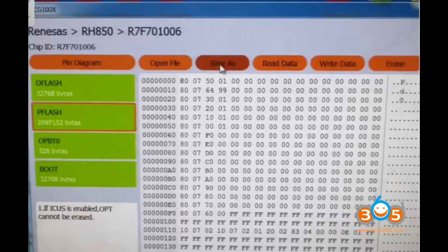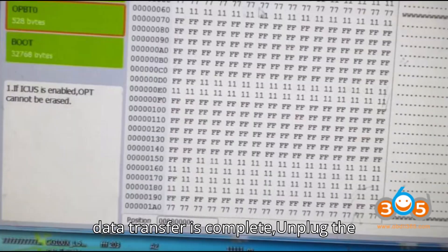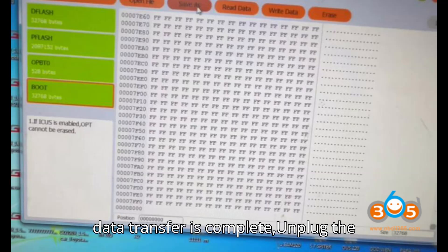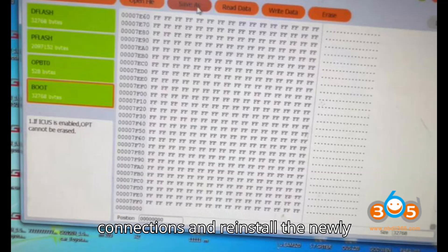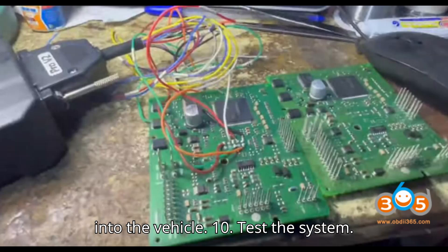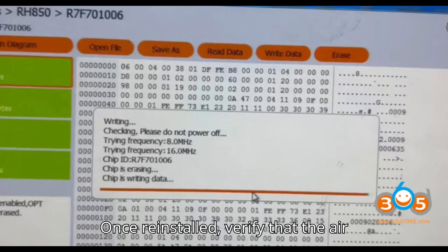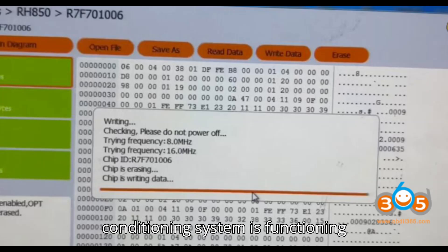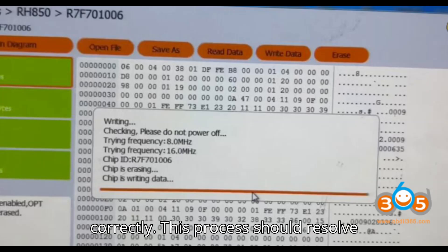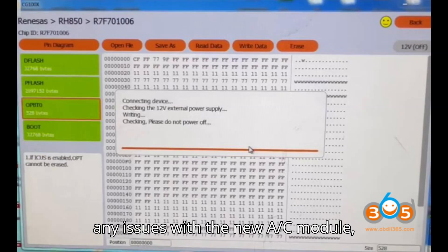Step 9: Reinstall the AC module. After the data transfer is complete, unplug the connections and reinstall the newly programmed air conditioning module back into the vehicle. Step 10: Test the system. Once reinstalled, verify that the air conditioning system is functioning correctly.